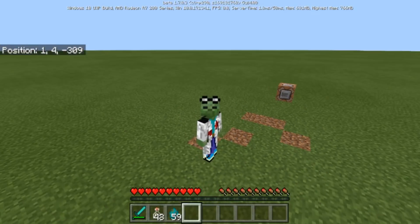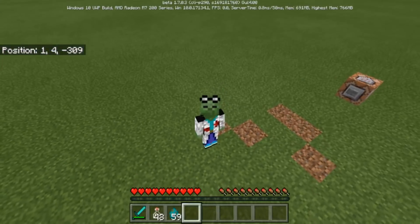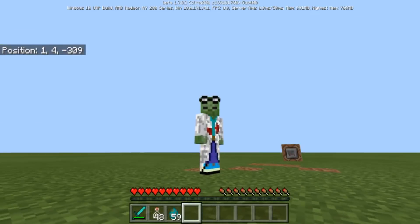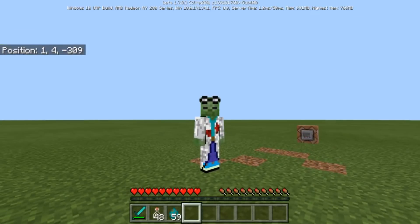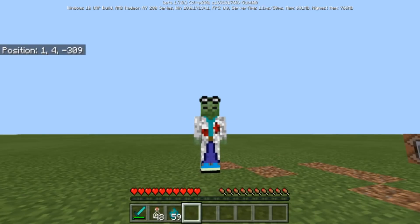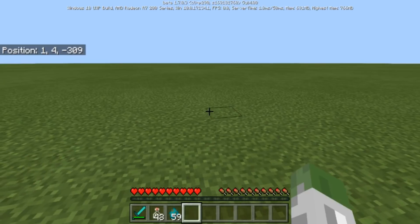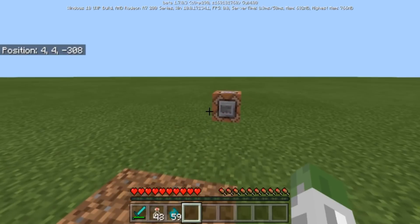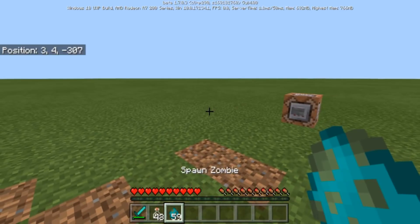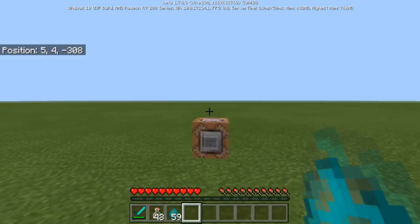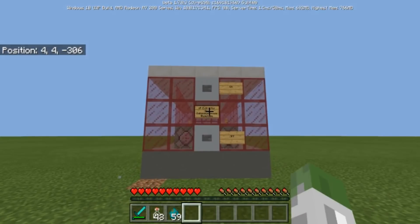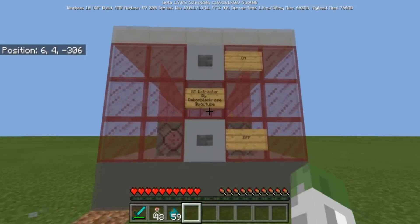Welcome to another Minecraft command block tutorial. Today I want to show you guys how to make an XP extractor using commands. A lot of people have been asking how you could extract experience and put it into potions, or use your experience, take it back, and put it into potions and stuff like that. So I'm going to go ahead and summon in my contraption.